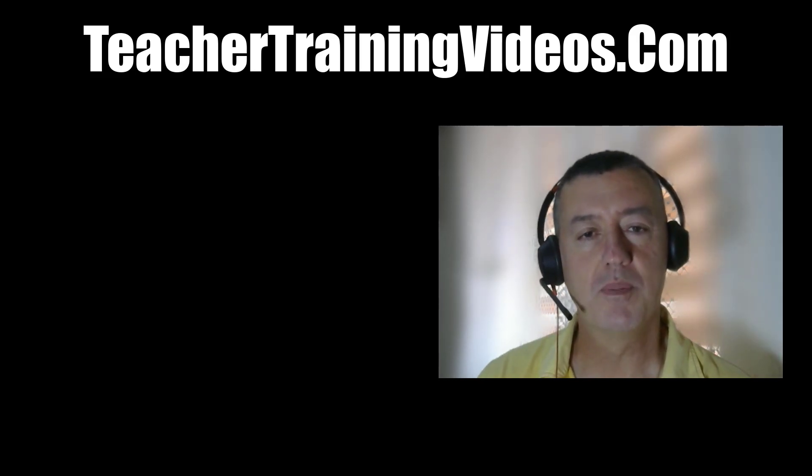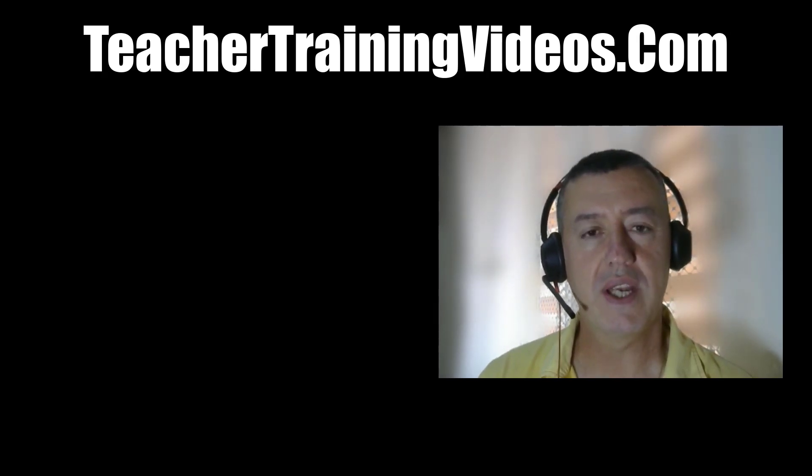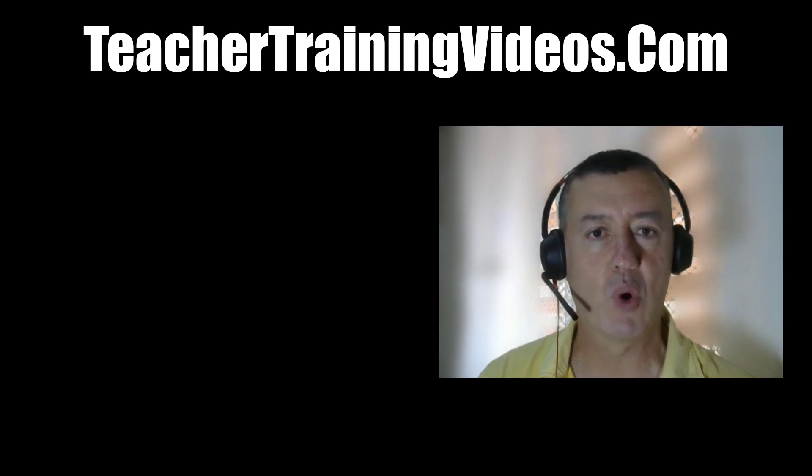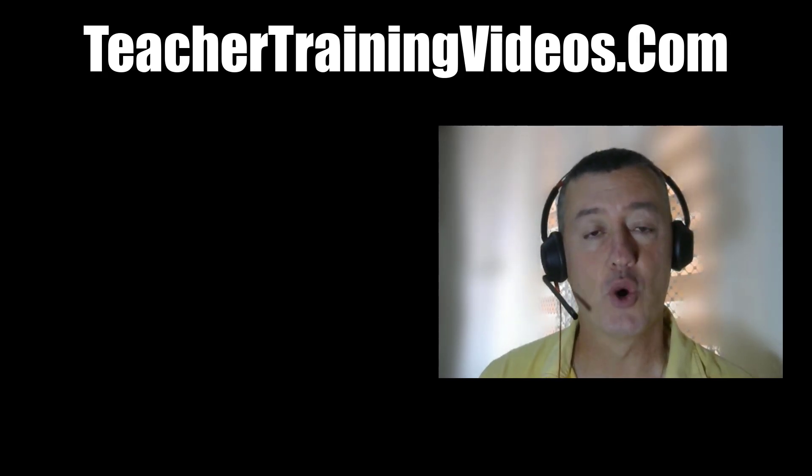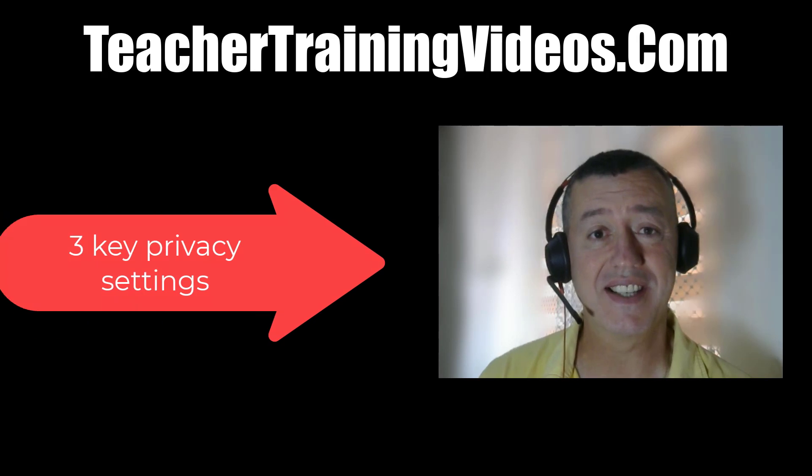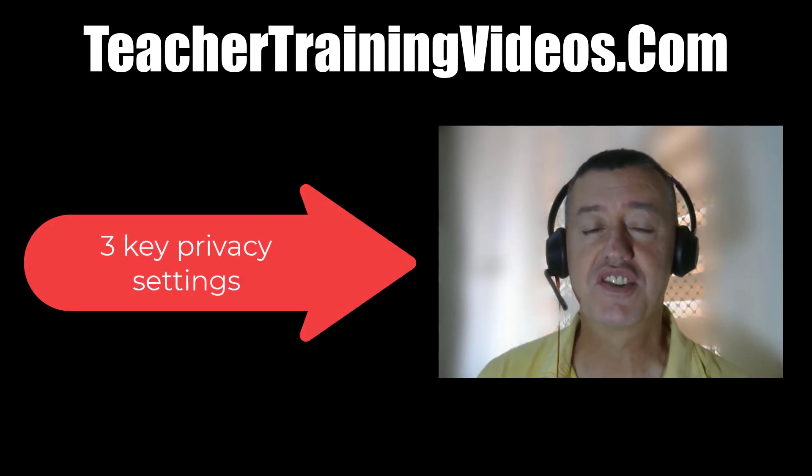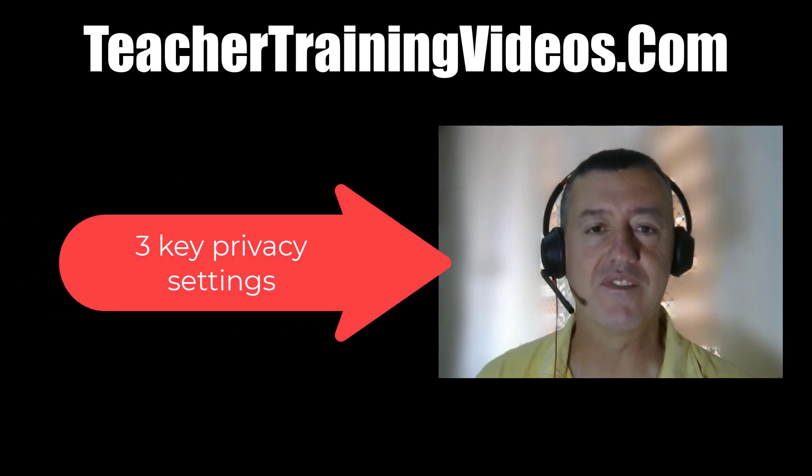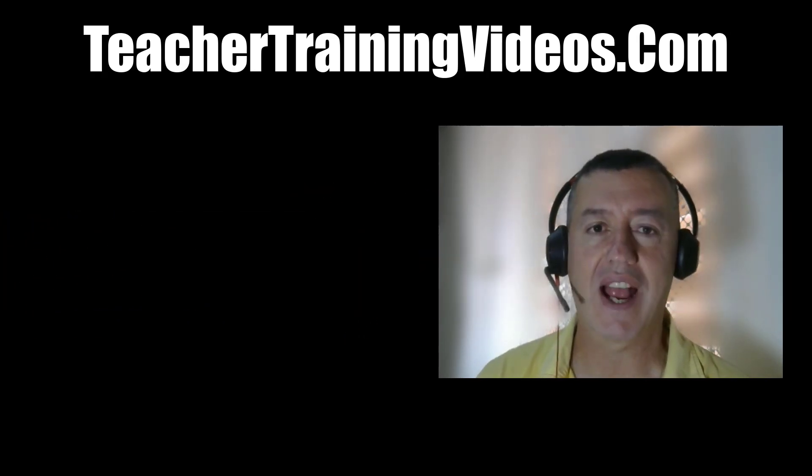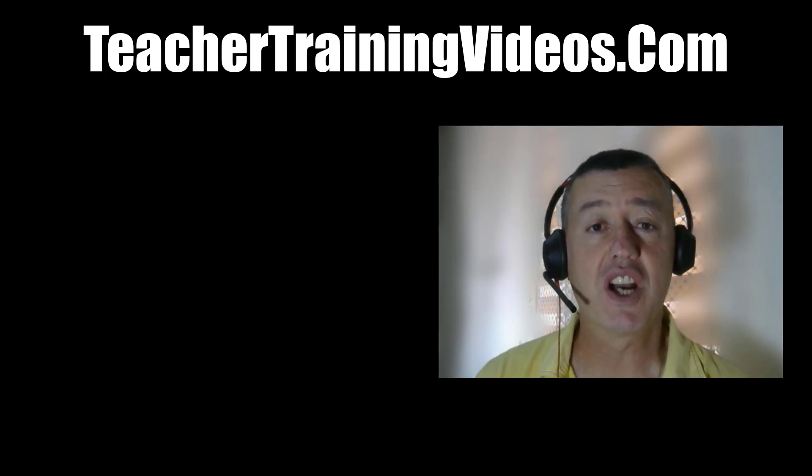Hi, this is Russell Stanard from teachertrainingvideos.com. This video is going to focus on the three most important settings in your privacy settings in Google. This is ideal for teachers and for students, anyone using Google.